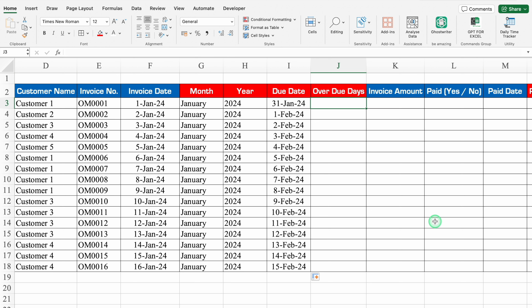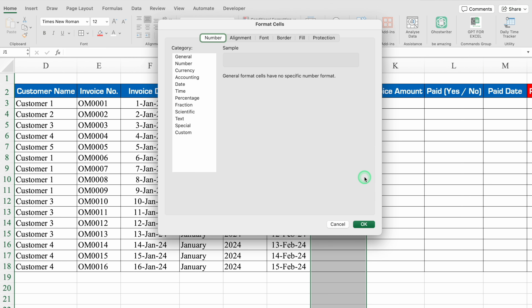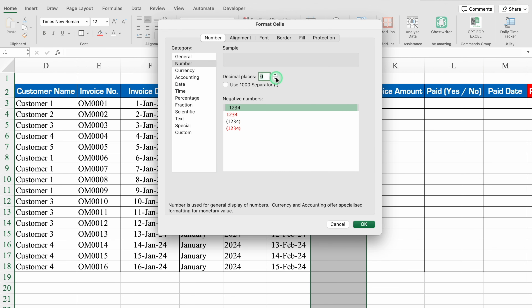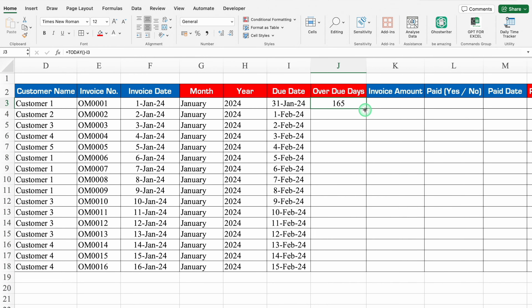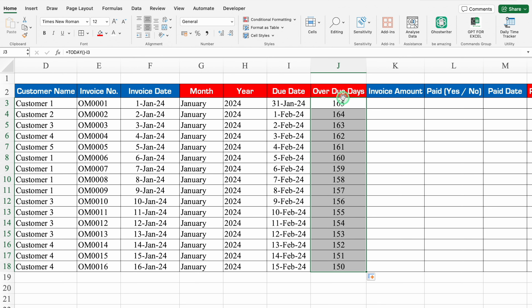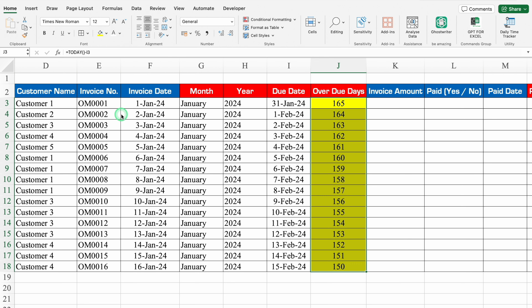For Overdue Days, it will be calculated on a daily basis, so we will use TODAY(): =TODAY() - due date. We'll format this as a number with no decimal places — we got 165 days. We'll drag it down; it will keep on changing on a daily basis. We'll insert one more criteria here — once we put the criteria, I'll remove the highlight.